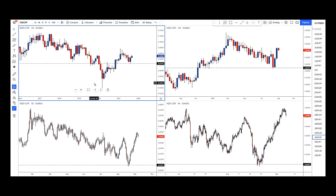I'm choosing Kiwi-Swissi — NZD/CHF. We have lots of pending orders on my long-term approach, so we have several pending orders in the market and this is one of them.